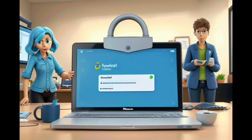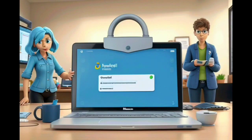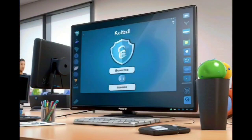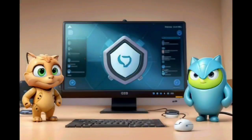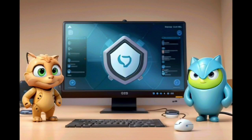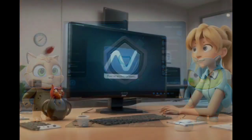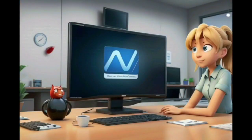Regular Software Updates. Keeping your operating system, web browsers, and other software up to date is crucial for maintaining a secure online presence. Software updates often include security patches that address vulnerabilities and protect against potential threats. Enable automatic updates or regularly check for updates manually to ensure you have the latest security enhancements.